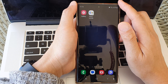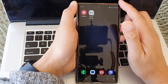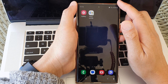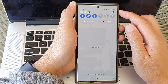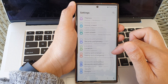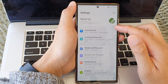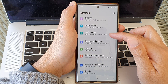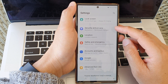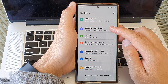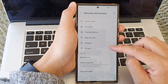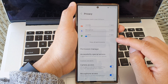From the home screen, swipe down at the top then tap on the settings icon. In the settings page, scroll down and then tap on Security and Privacy. Next, go down and tap on Privacy.